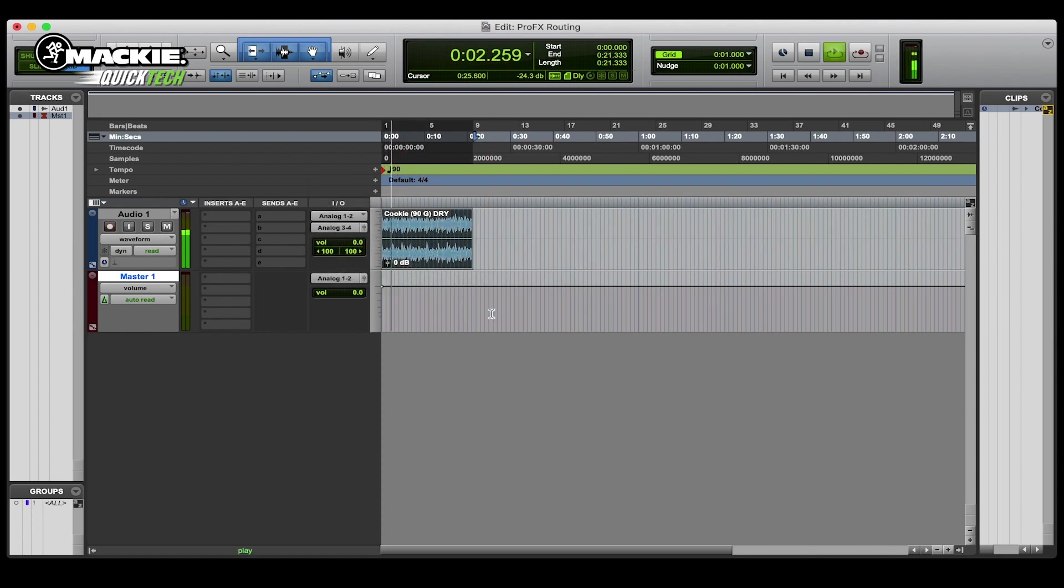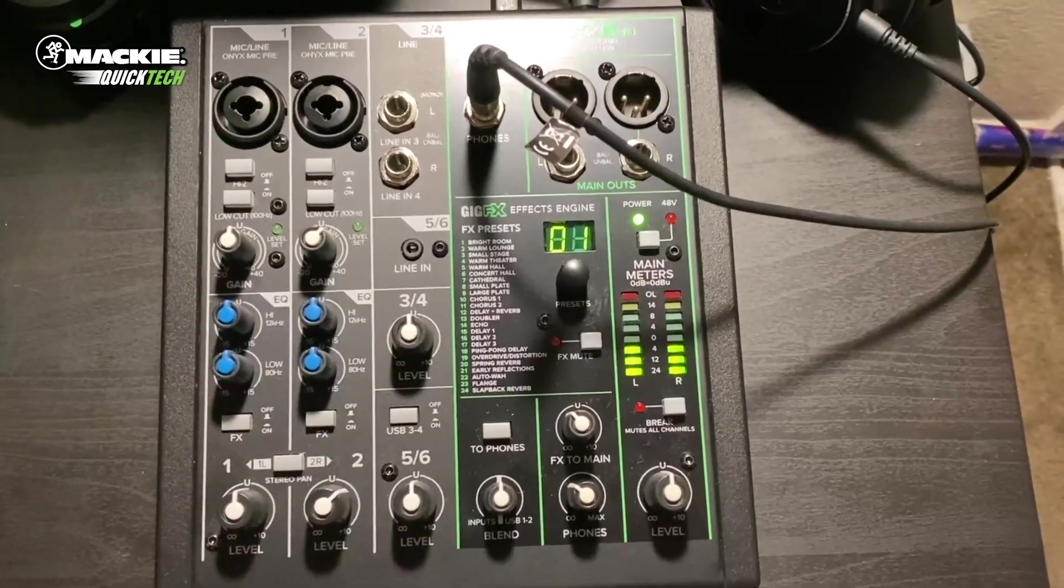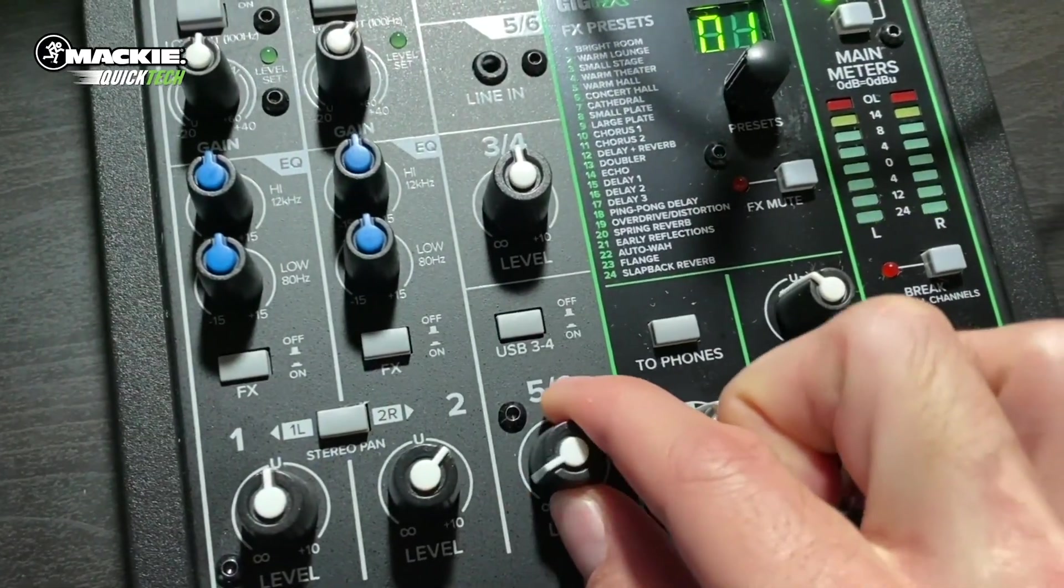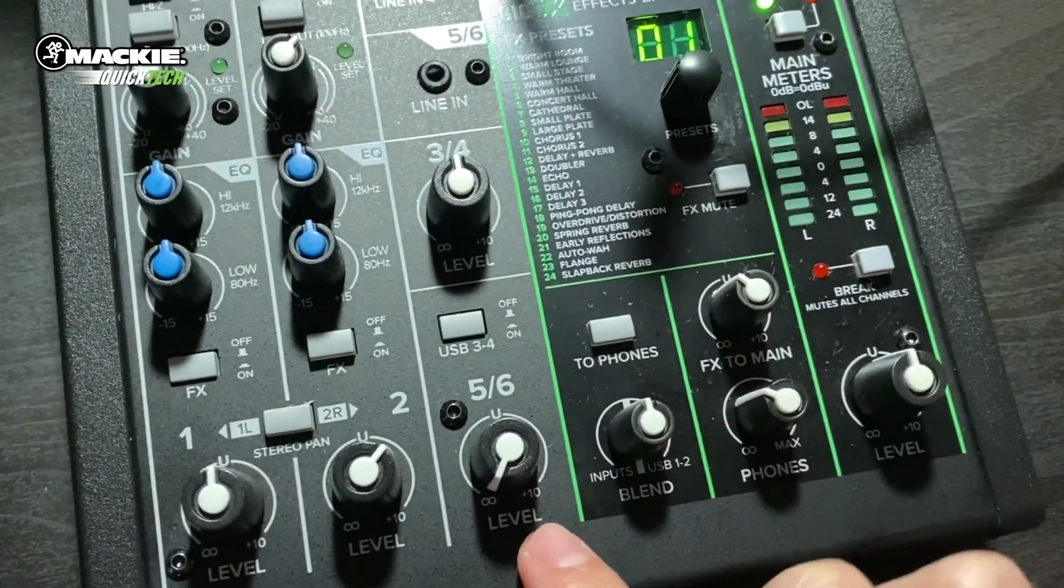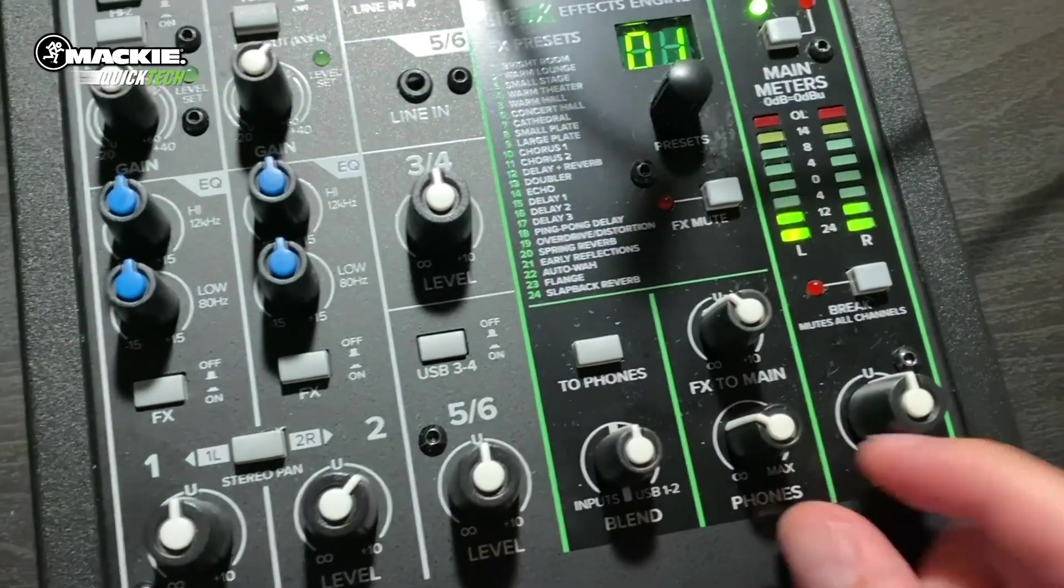We're playing the audio as you can see, and you can see the sound coming back onto the mixer. There's our level for the track 3-4 USB coming back from the computer.